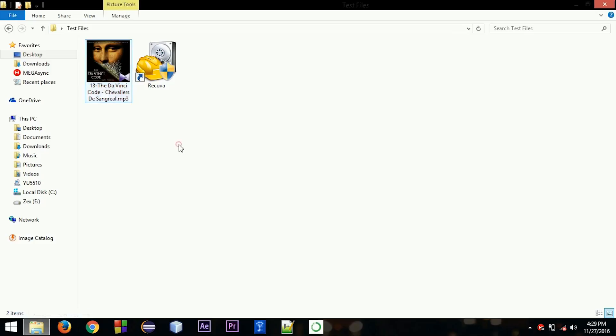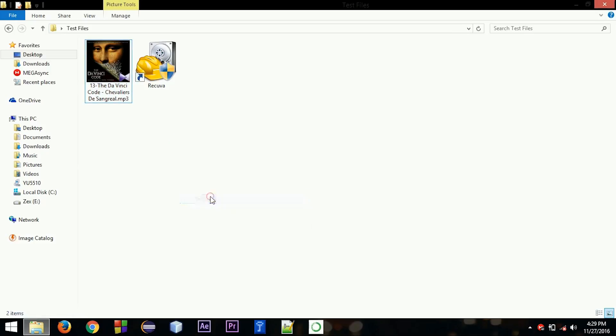Just to show you that deleting files with shift+delete doesn't - the files are still there, and you can find them with simple tools like Recuva.